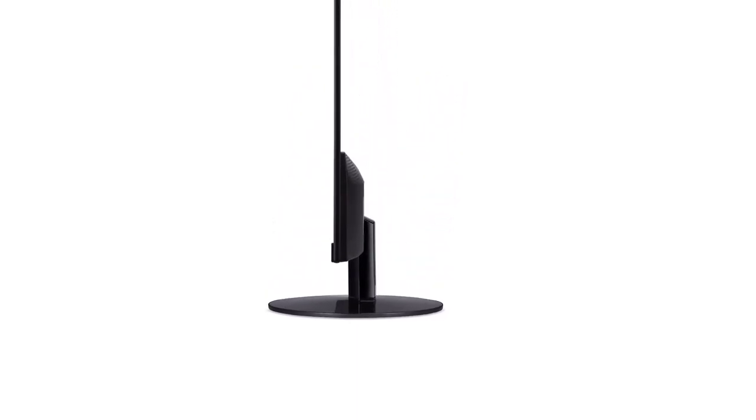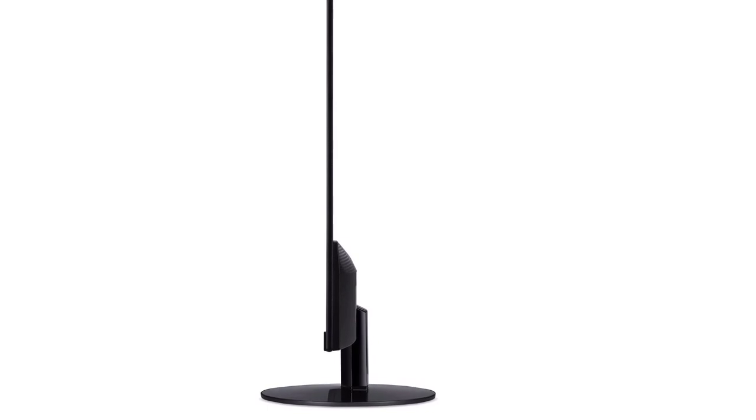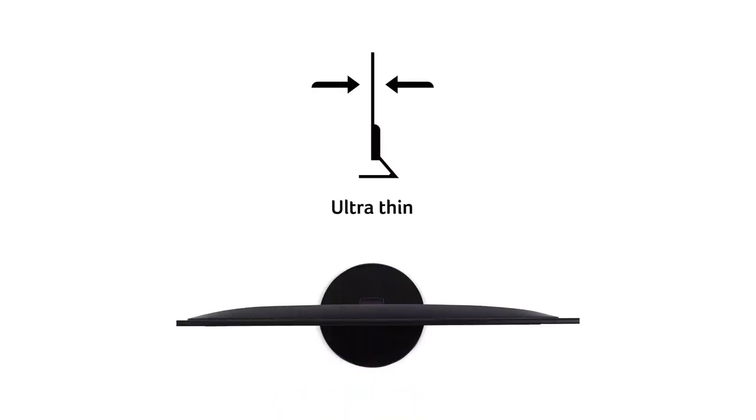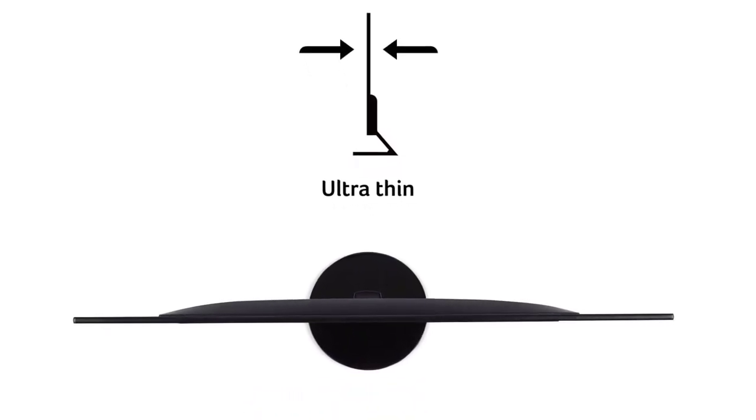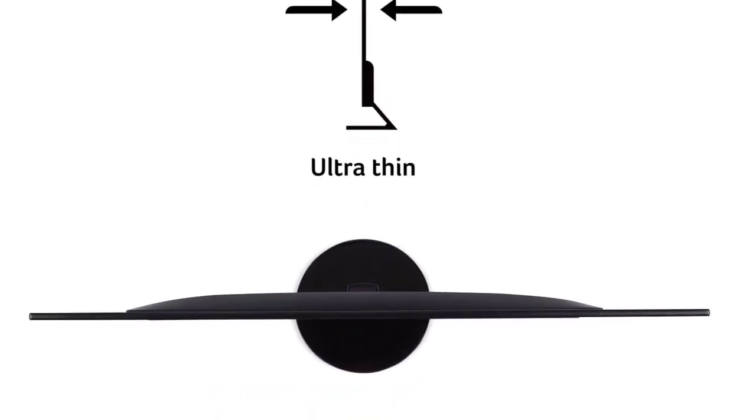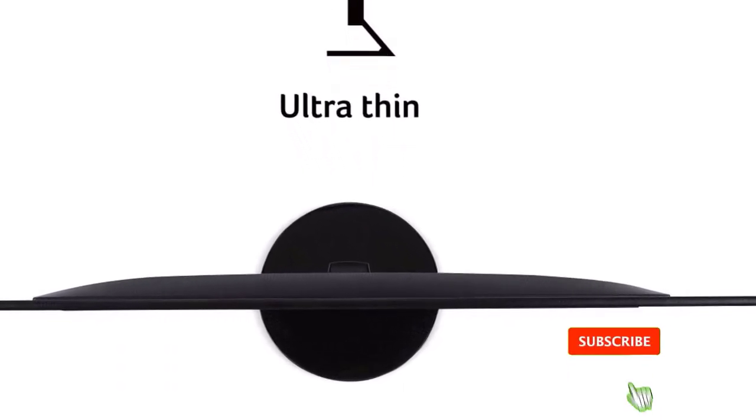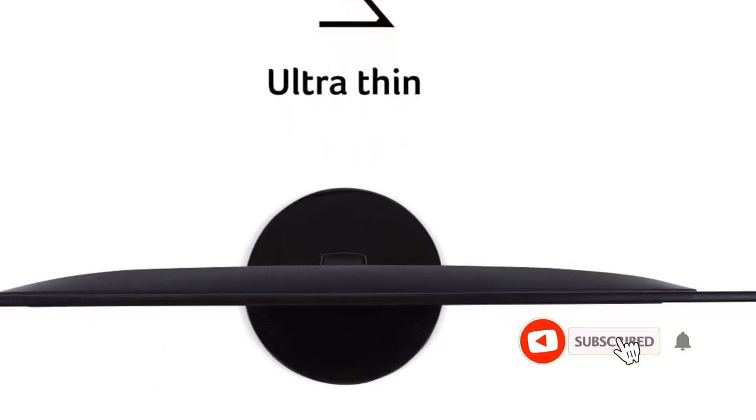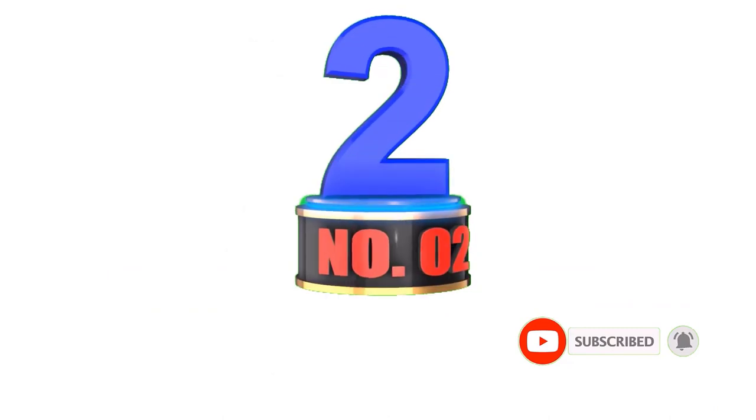It can be tilted from 5 degrees to 15 degrees and has a horizontal viewing angle of 178 degrees, while the vertical viewing angle is also 178 degrees. You can have a seamless gaming experience without hurting your eyes or your neck.